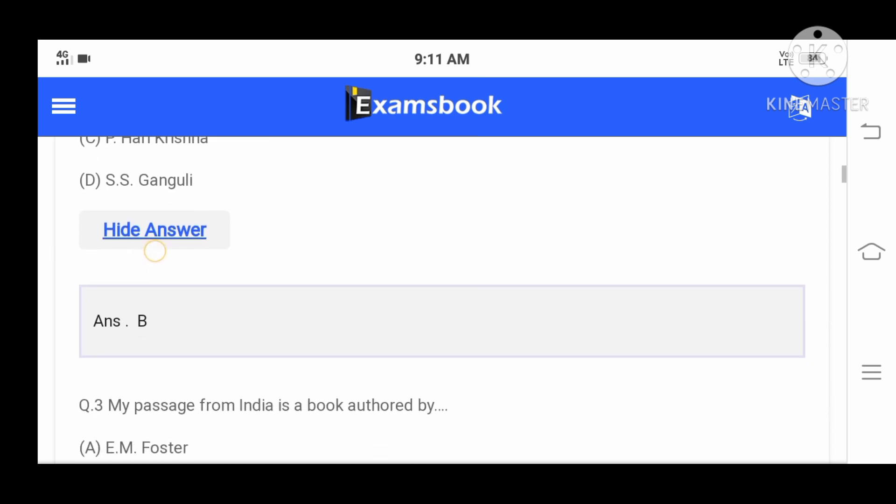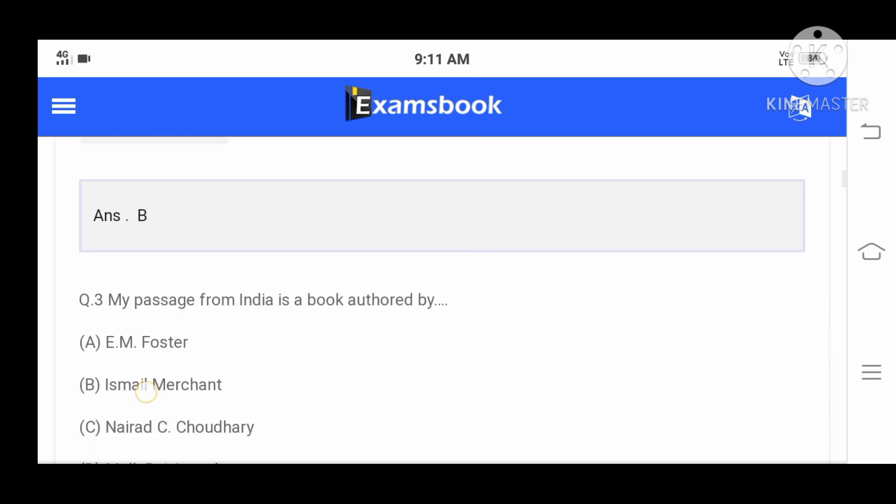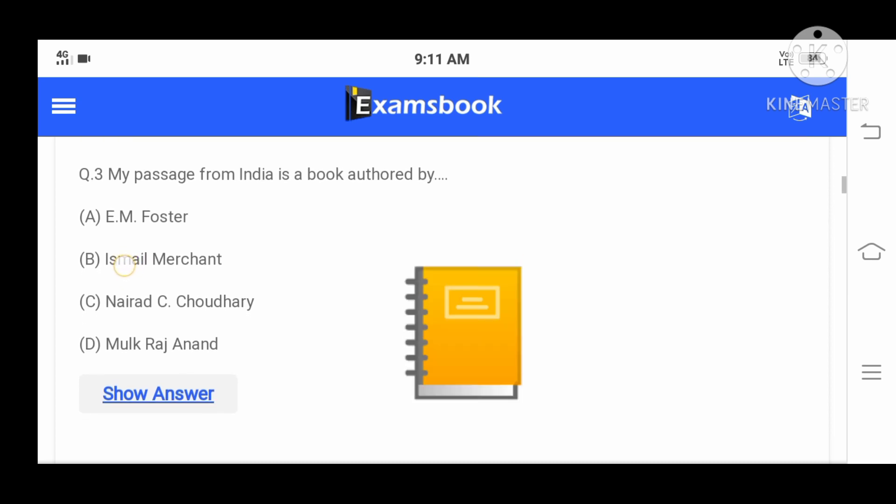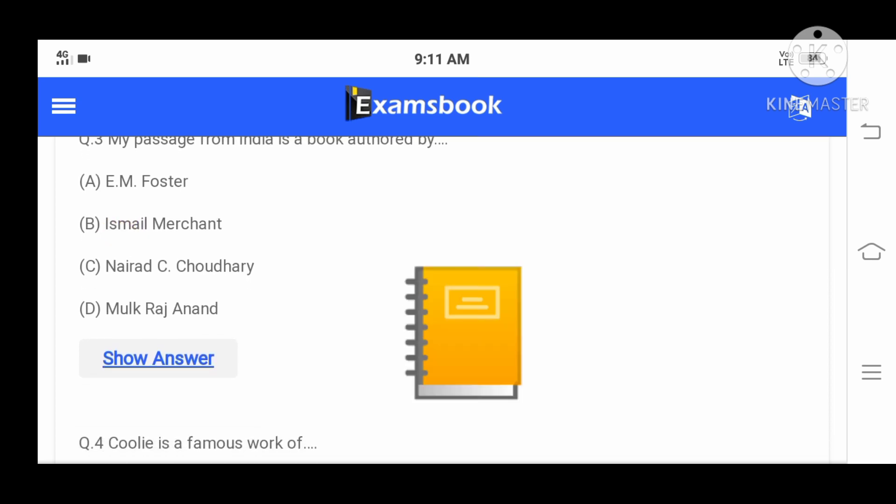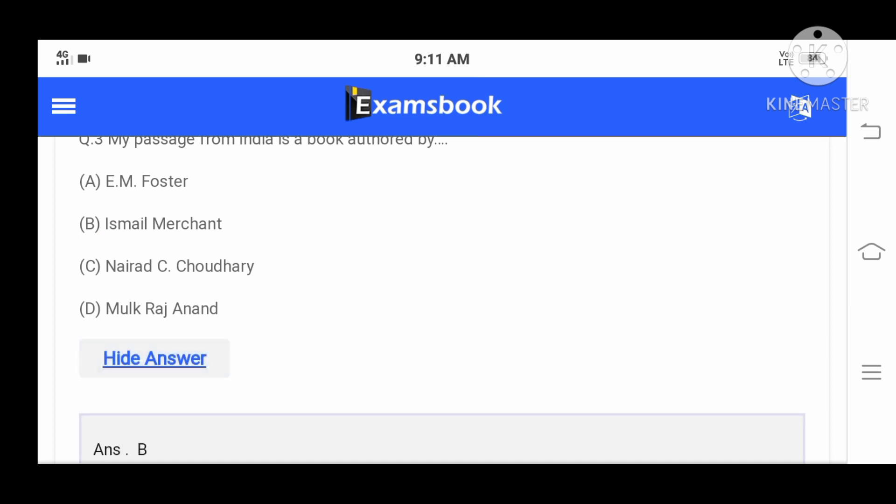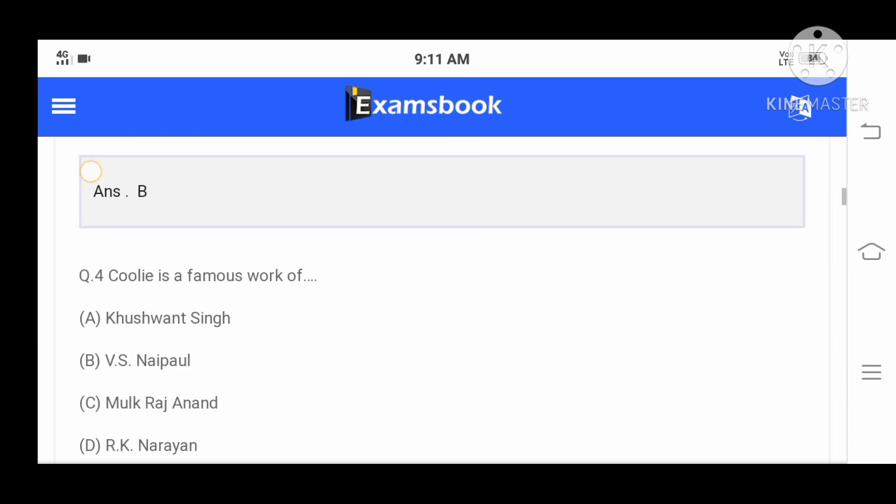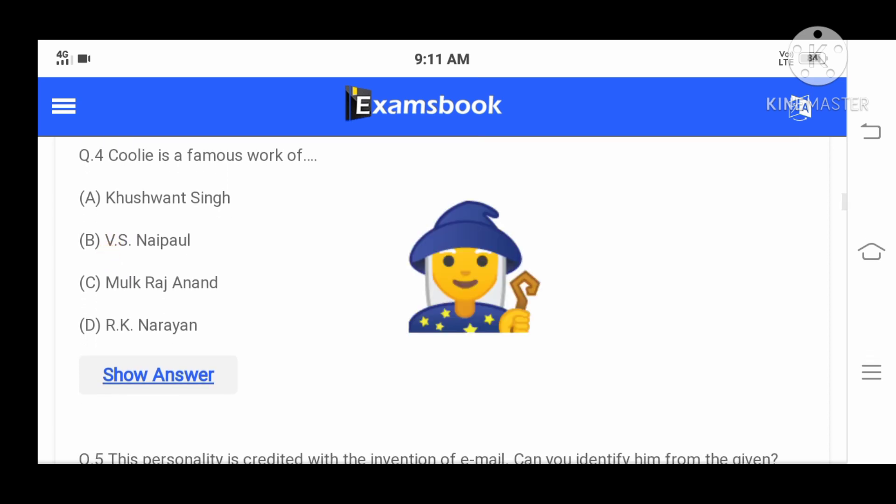Question number three: A Passage from India is a book authored by - A: E.M. Forster, B: Ismail Merchant, C: Narad C. Chaudhary, or D: Mulk Raj Anand. Your correct answer is B.